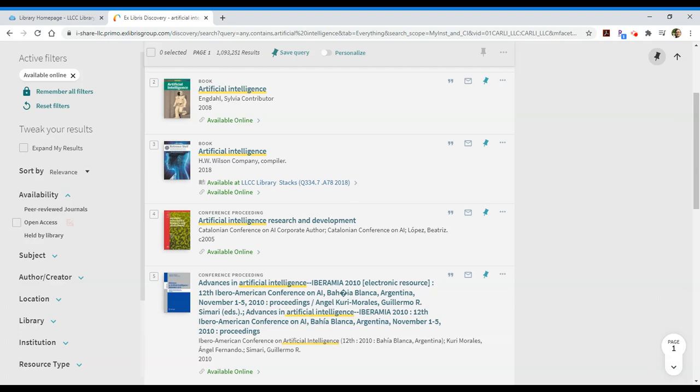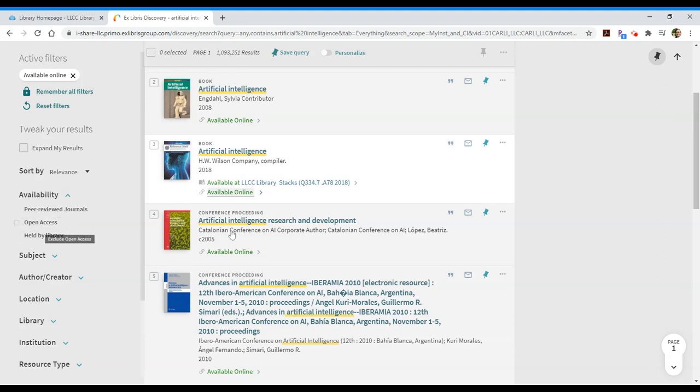Another thing you may want to limit to would be peer-reviewed journals. That will get rid of all the books and will just focus on the articles within our databases. Open access are materials that we have available not through the library directly, things that we've purchased, but things are available online. So, if you click on that, you'll be sent to various websites of publishers that have provided access to their materials.